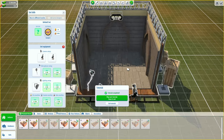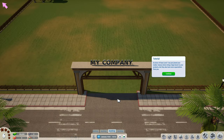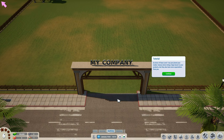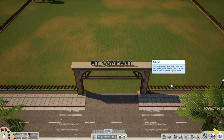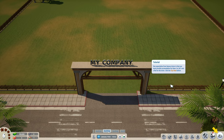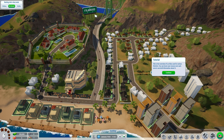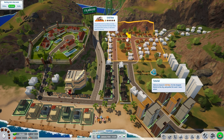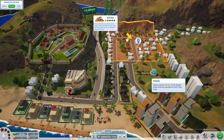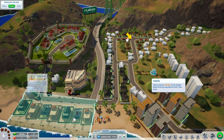An actor of fame level one has just joined your studio. Famous actors bring a hype boost to your products but also have more expectations and demands. One expectation is that you must provide accommodation for them - so let's rent a flat for this actor. Click the city view button. This is the overview of Los Ricos and its various districts - you can hover your mouse over each area to see brief information. Click on a house in Grid Row - it's the cheapest district in the city, perfect for level one fame actors.